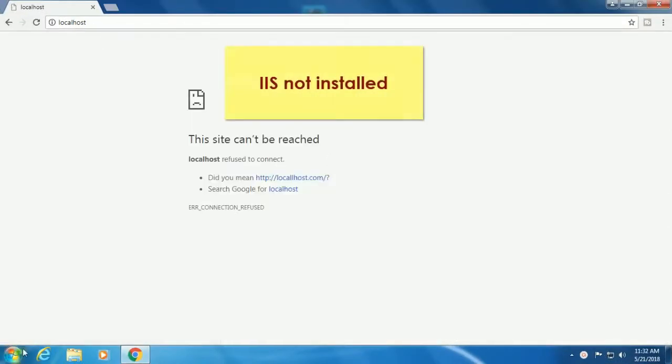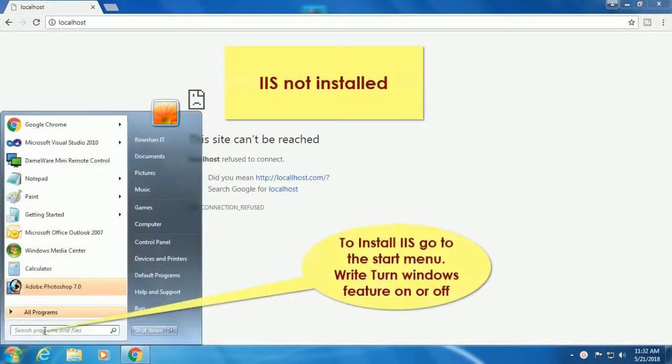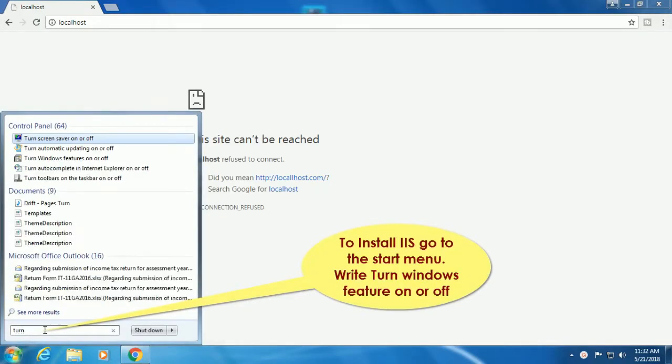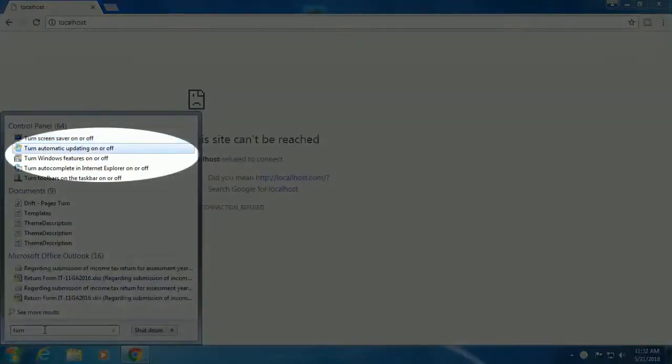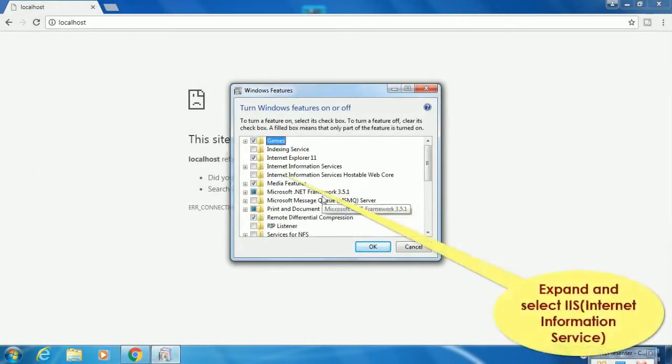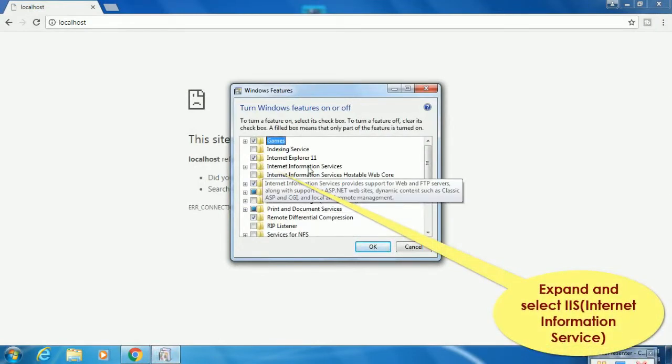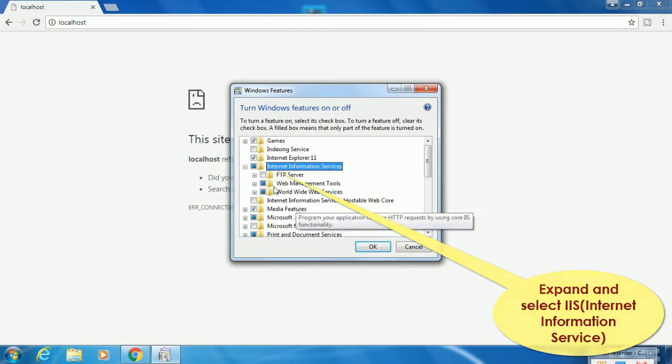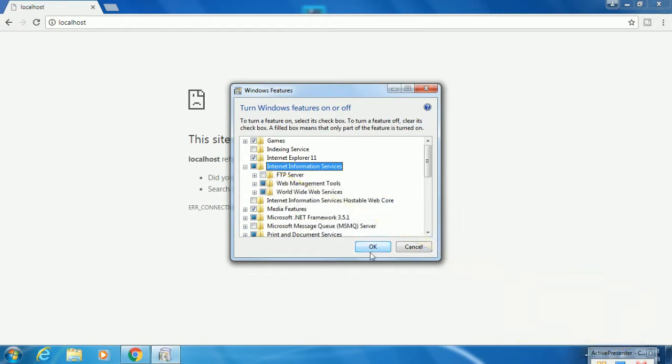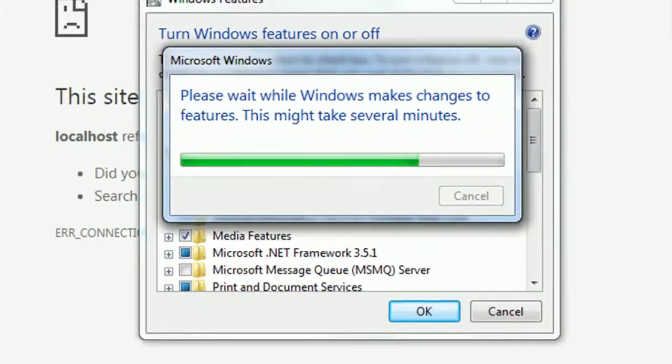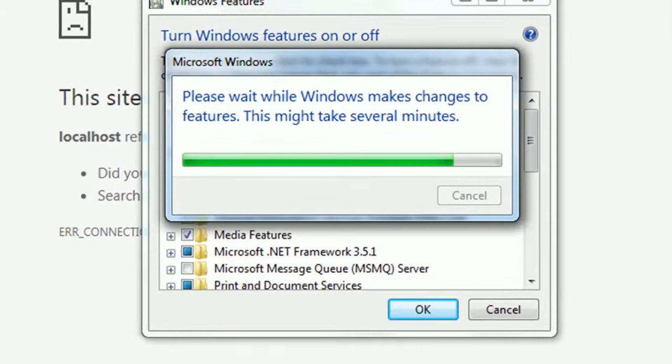It's not installed, so go to the Start menu and turn Windows features on or off. Now expand Internet Information Service and check it. Click OK. Now it's installing, please wait.